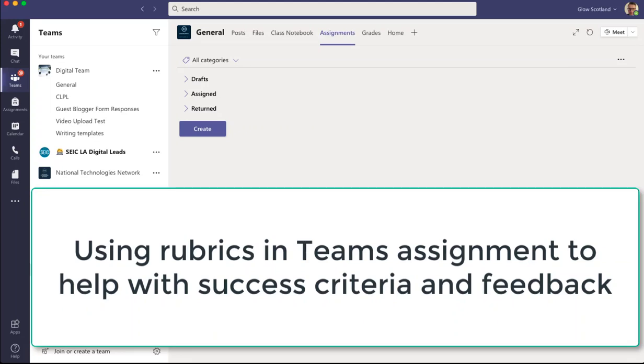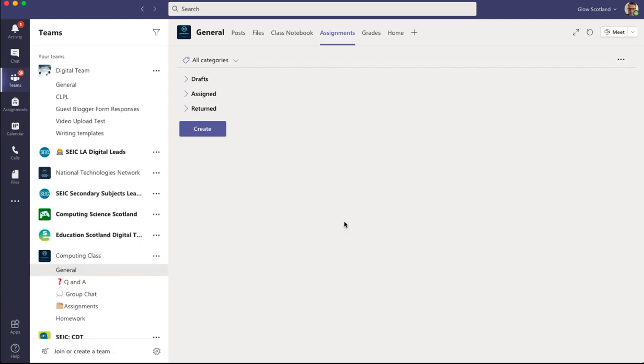In this example we're going to use assignments to send out a OneNote document to our class but also attach a rubric for easy marking. So let's have a look how to do that.